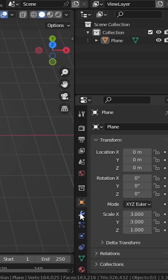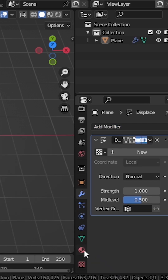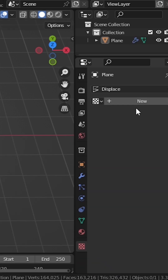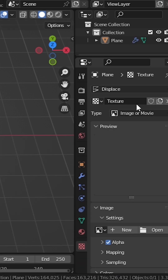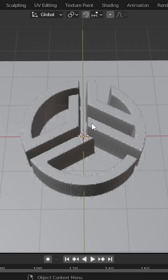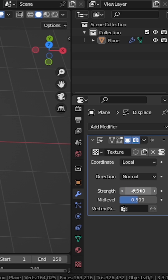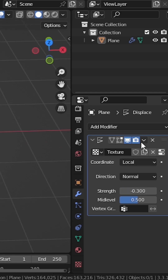Now we need to add the displace modifier. Scroll a little bit down here — you're going to find the texture properties. Add a new texture. I want you to pick your reference image, so double-click on it — reference image applied to our plane. Next, go back to the displace modifier and for the strength set negative 0.30.